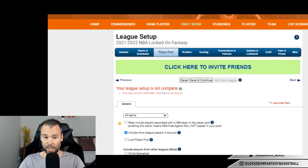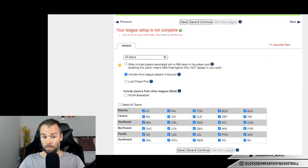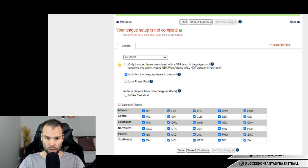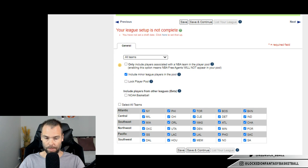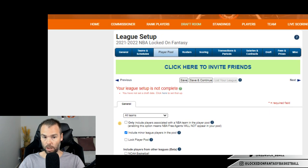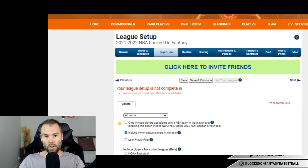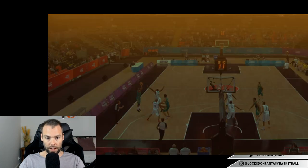Player pool. So you can make things really interesting here. You can include college basketball if you want. You can take out all of the Western Conference. You can make it Eastern Conference only. You can delete certain teams. It's not something I'd usually recommend, but it is something you can do. So that's fine. We don't need to stay on that screen.